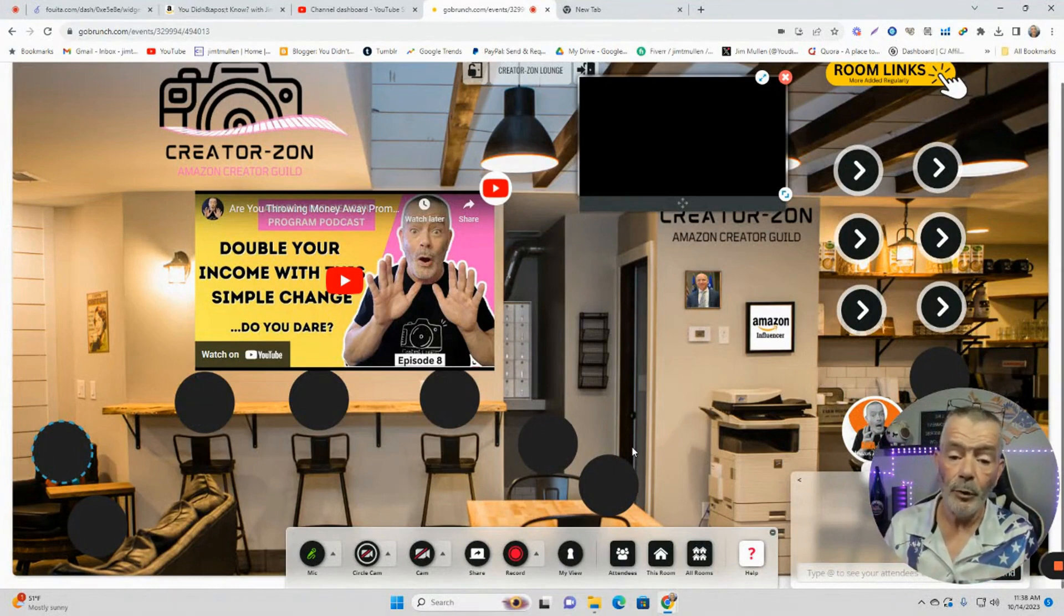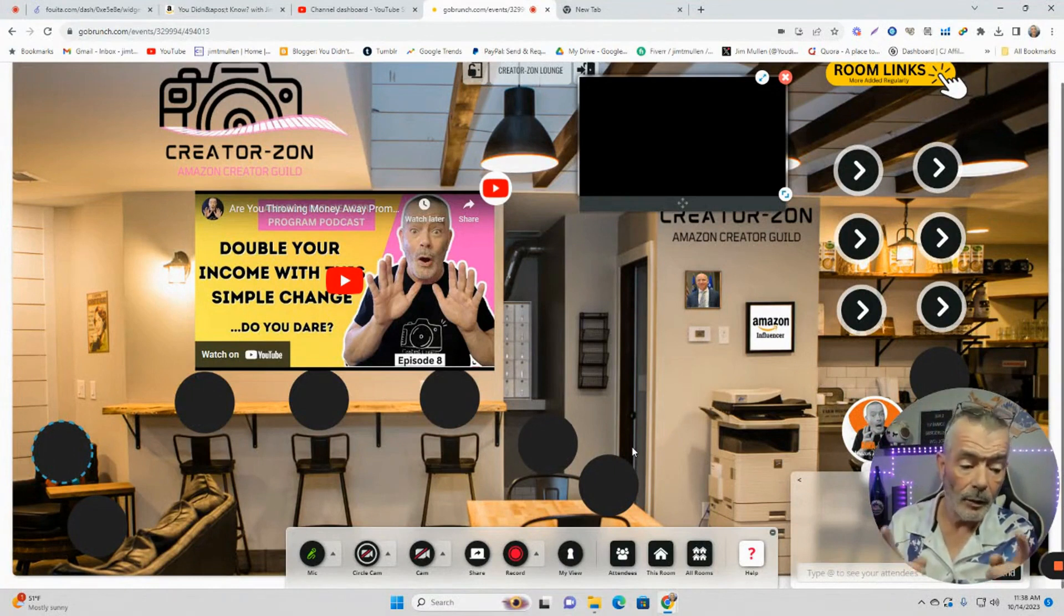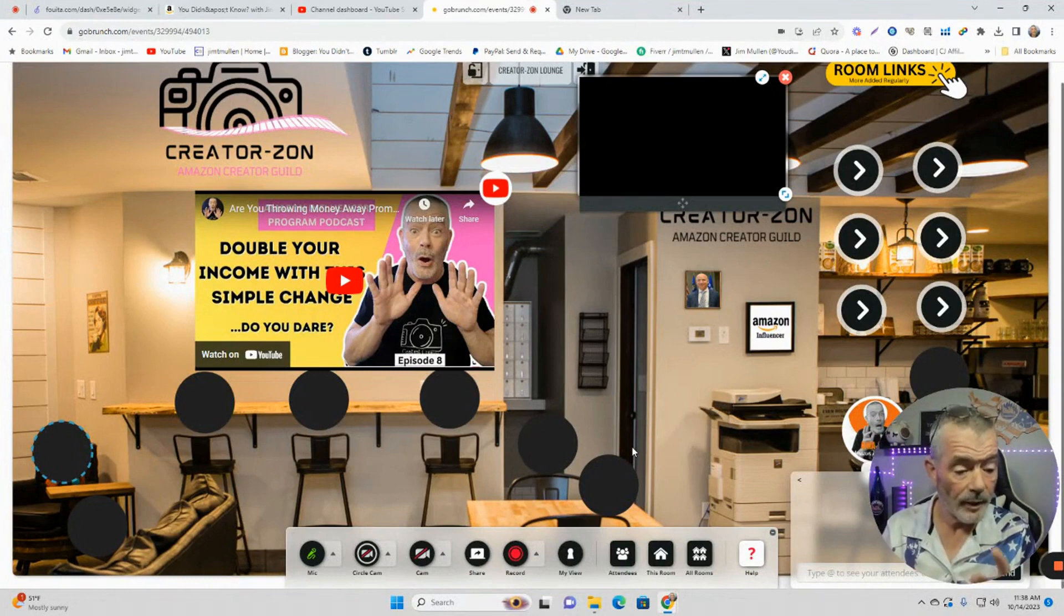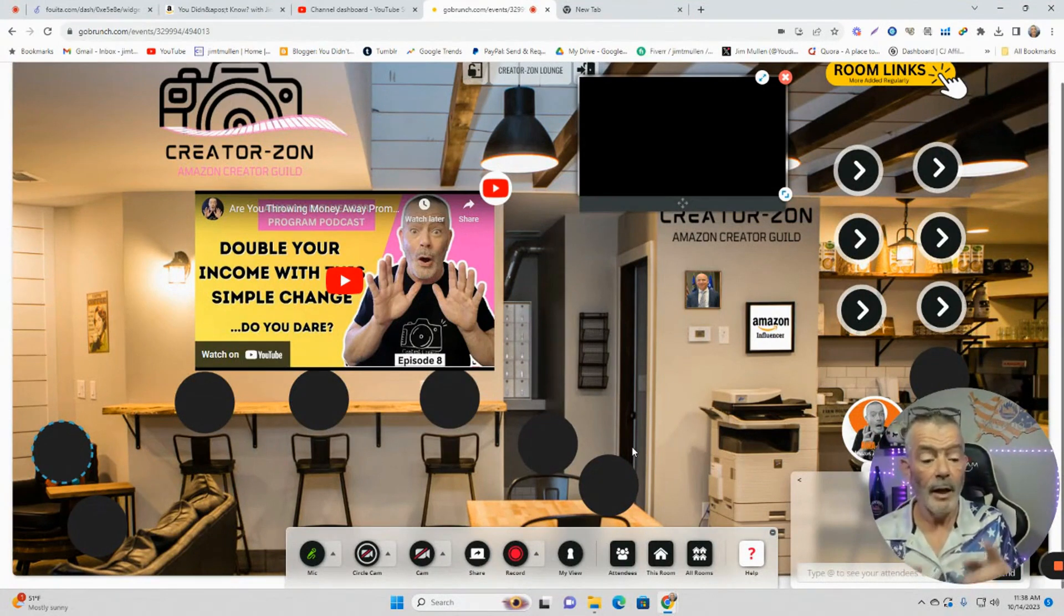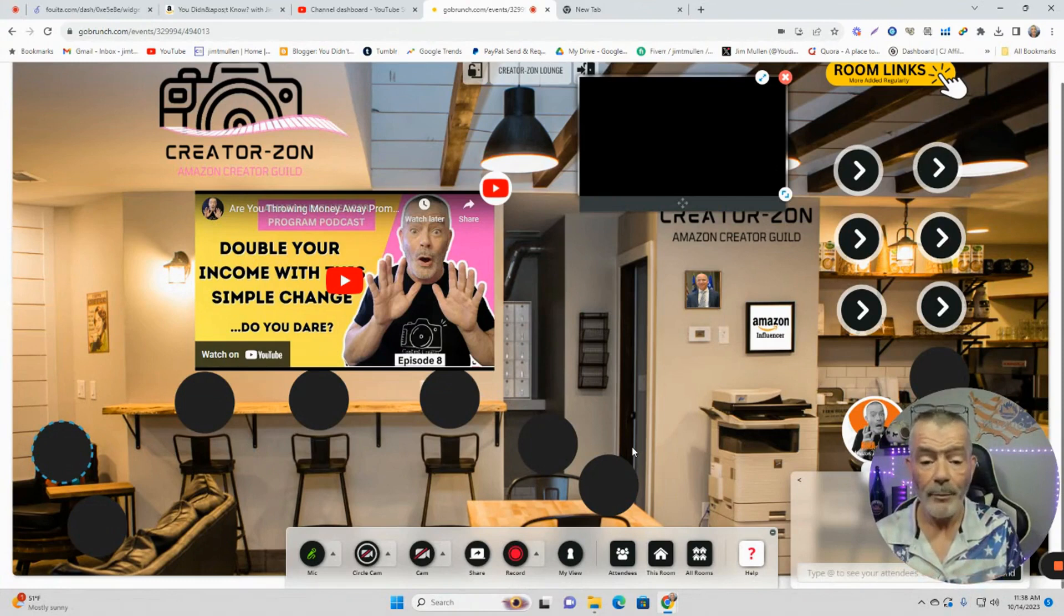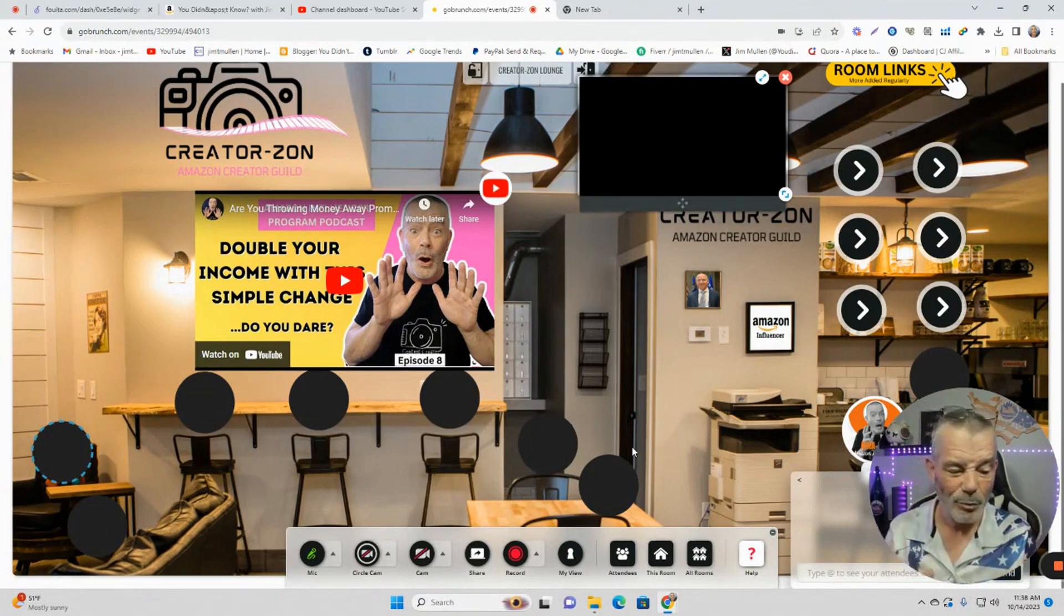You can make appointments with other creators. Say, meet me in the collab room at eight o'clock. And I want to show you my video that didn't get approved. I don't know why it didn't get approved, but I want to get your feedback in real time. And we can both share our cameras and talk to each other in real time. It's crazy.